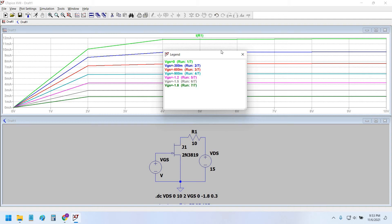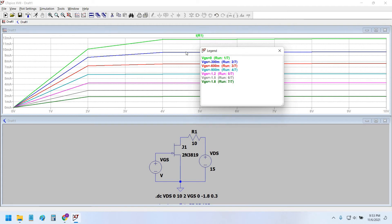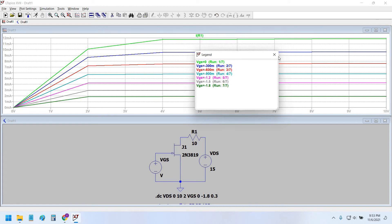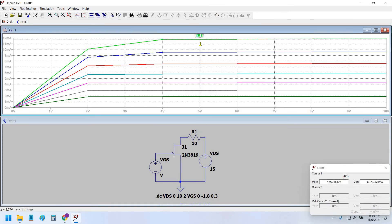We know that when VGS is equal to 0, the current is always maximum, and as we increase the VGS to negative values, the drain current is always minimum.